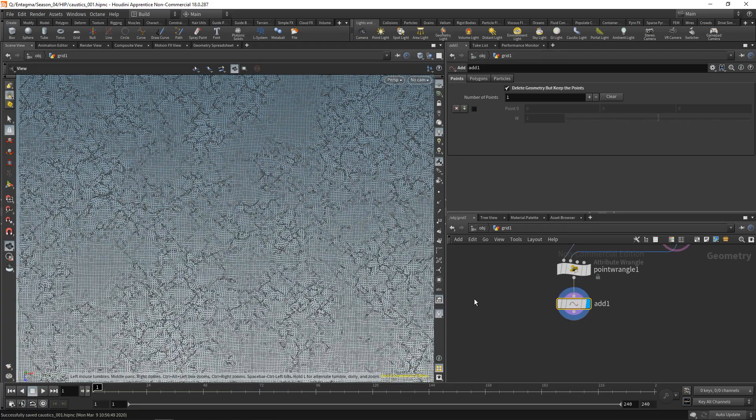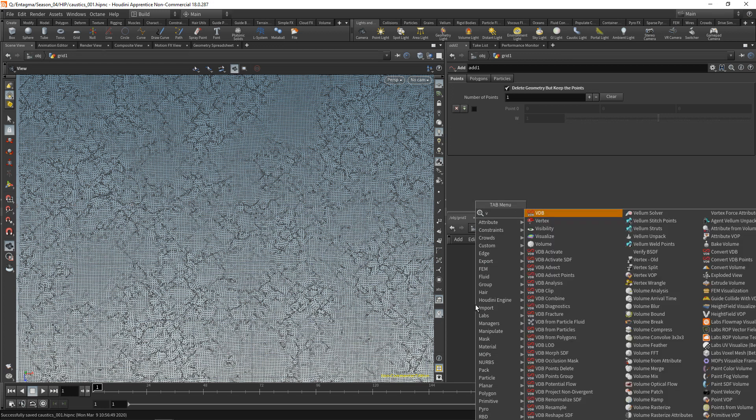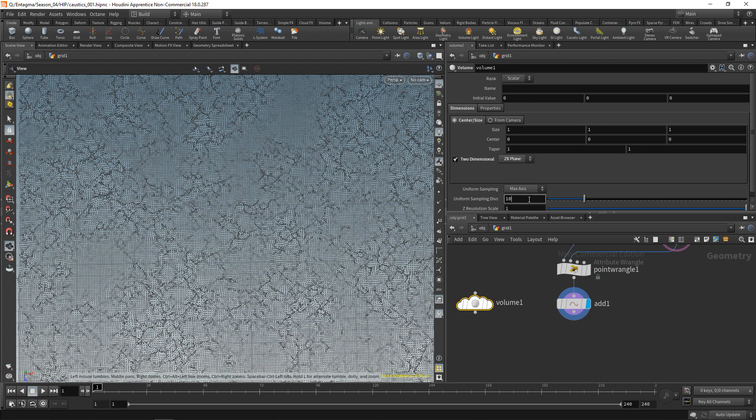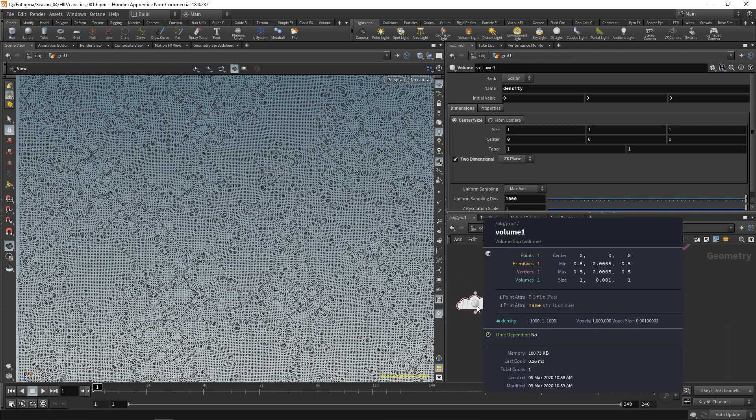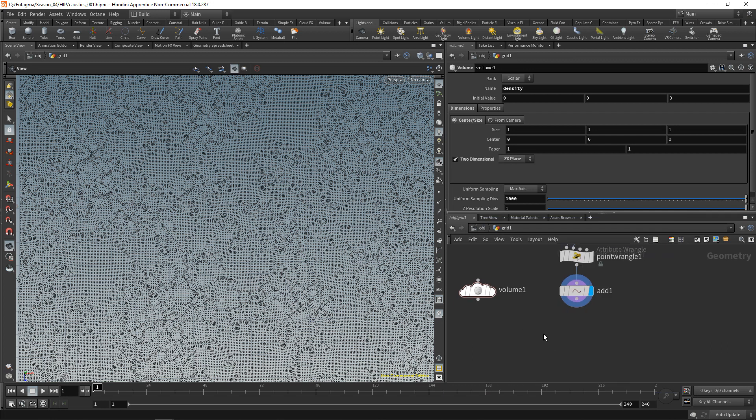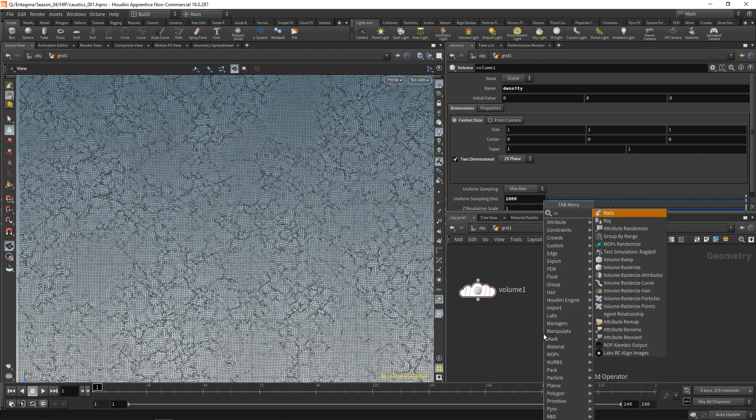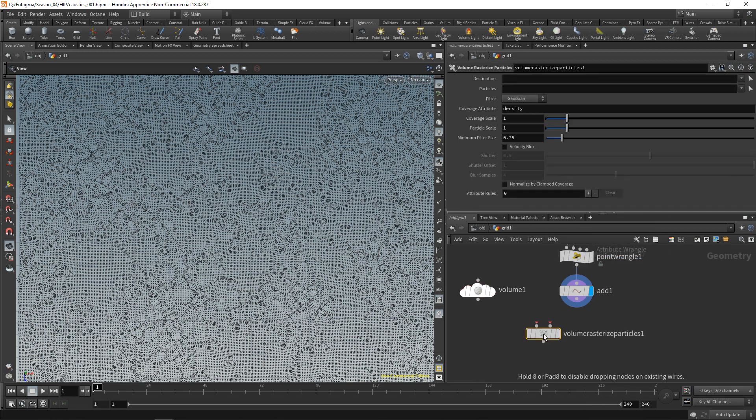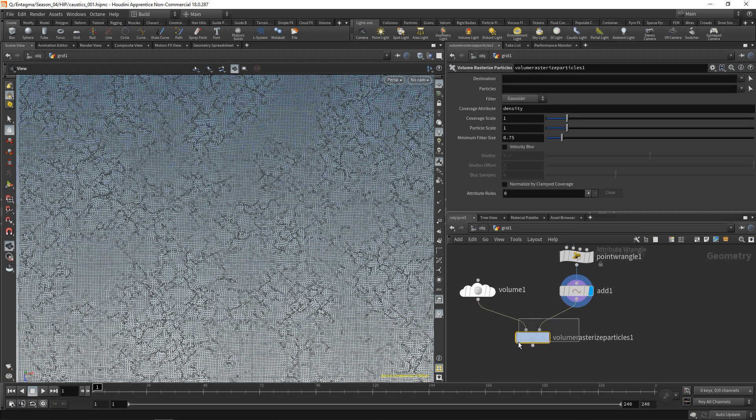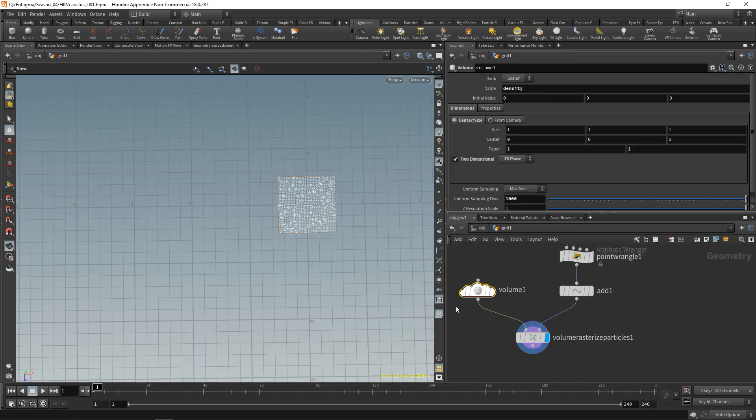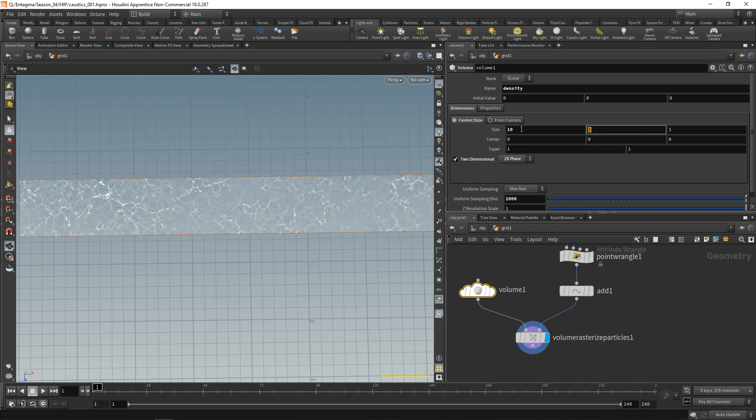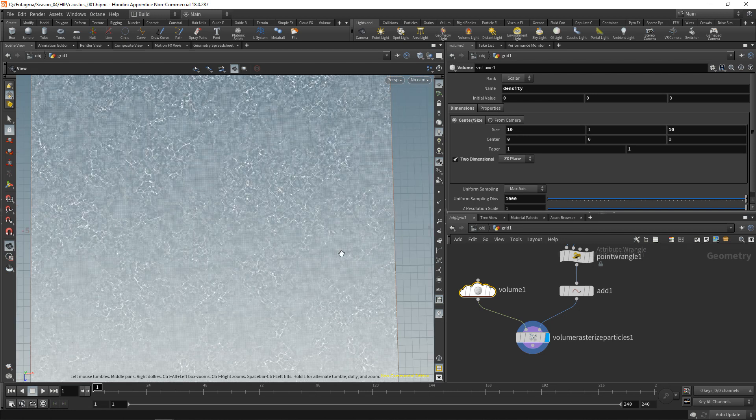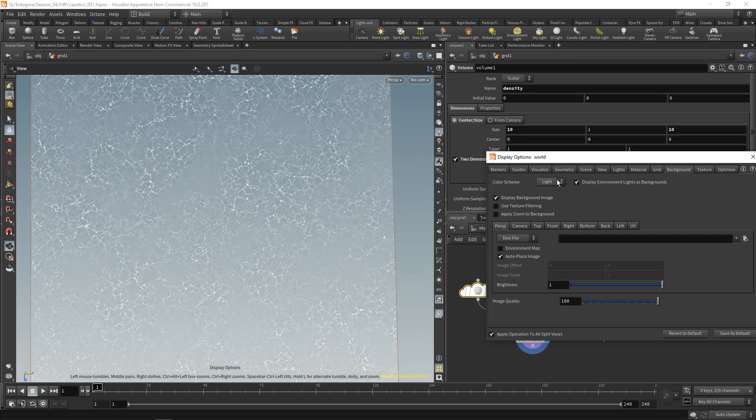Let's just get rid of the geometry except all the points using an add SOP. We check delete geometry but keep the points, so we end up with this point distribution here. And then let's write those points into a volume. Let's create a standard Houdini volume. Let's check it's two dimensional and make sure it's on the ZX plane as our caustics here. And let's increase our sampling divisions to maybe a thousand by a thousand voxels, and call this one density. And to write those individual points into a volume, there's a really fast node called volume rasterized particles, which takes in a volume and a few points in here. Let's just dial back the particle scale to 0.01, then highlight this node here. We did not scale our volume, so let's increase its scale to be sized 10 by 10.